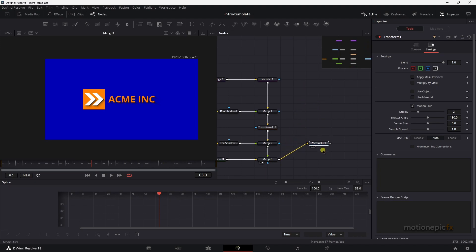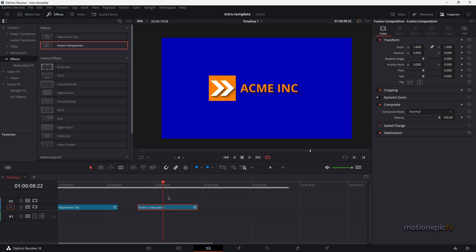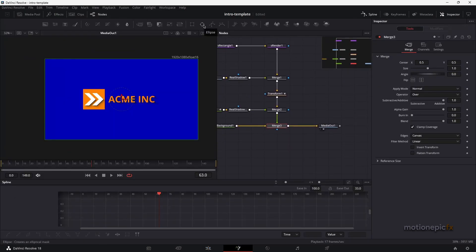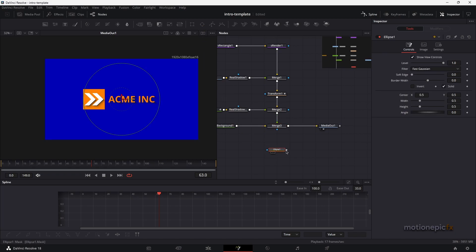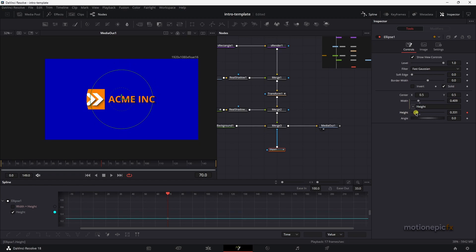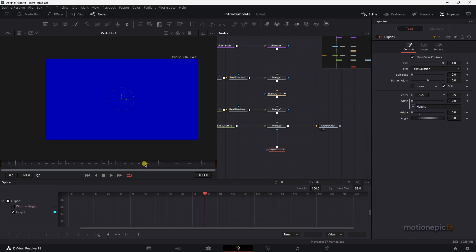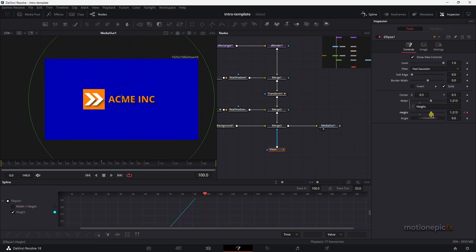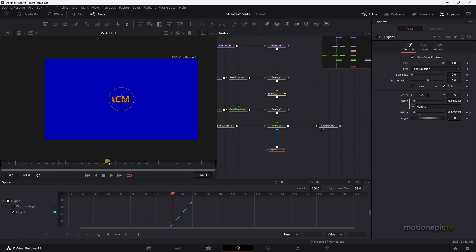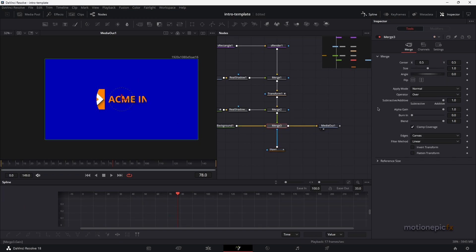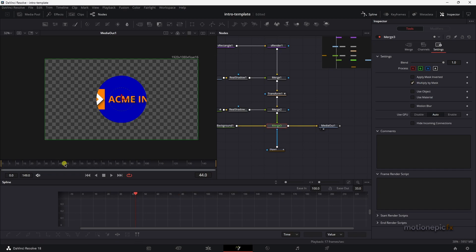Connect everything to the Media Out and your animation is ready in the Edit page. Optionally, you can add a circle wipe transition: add an Ellipse node and connect it to Merge 3 as an input mask. Go to frame 70, create a keyframe on Width and Height — link them together — and set the height to 0 at that frame. Then go forward to frame 100 and increase the height until it covers the whole composition. You'll notice it only masks the text and logo, so on Merge 3 enable 'Multiply by Mask' to mask all elements.